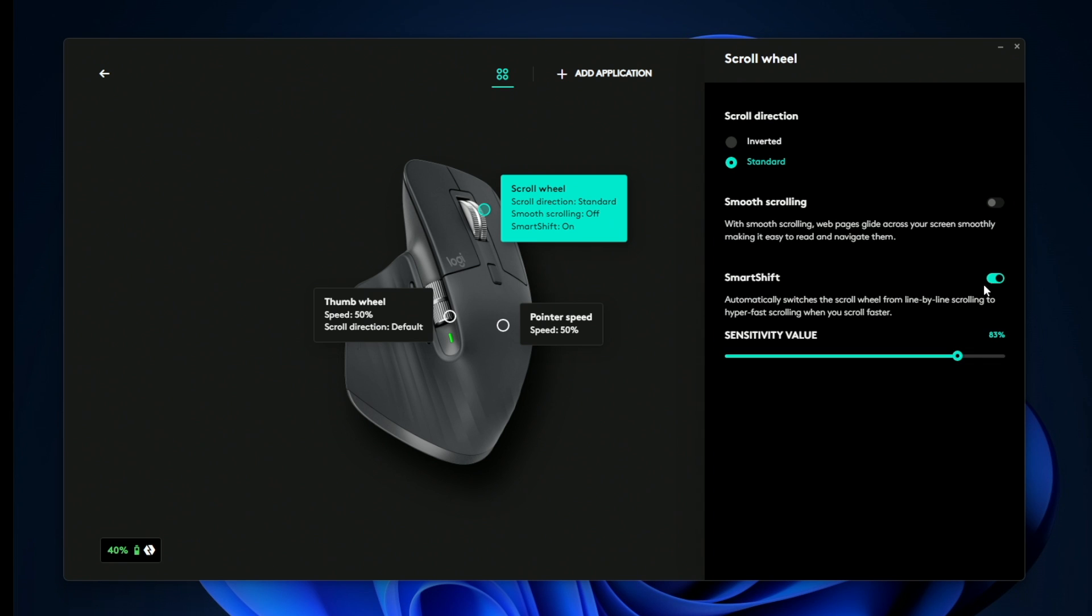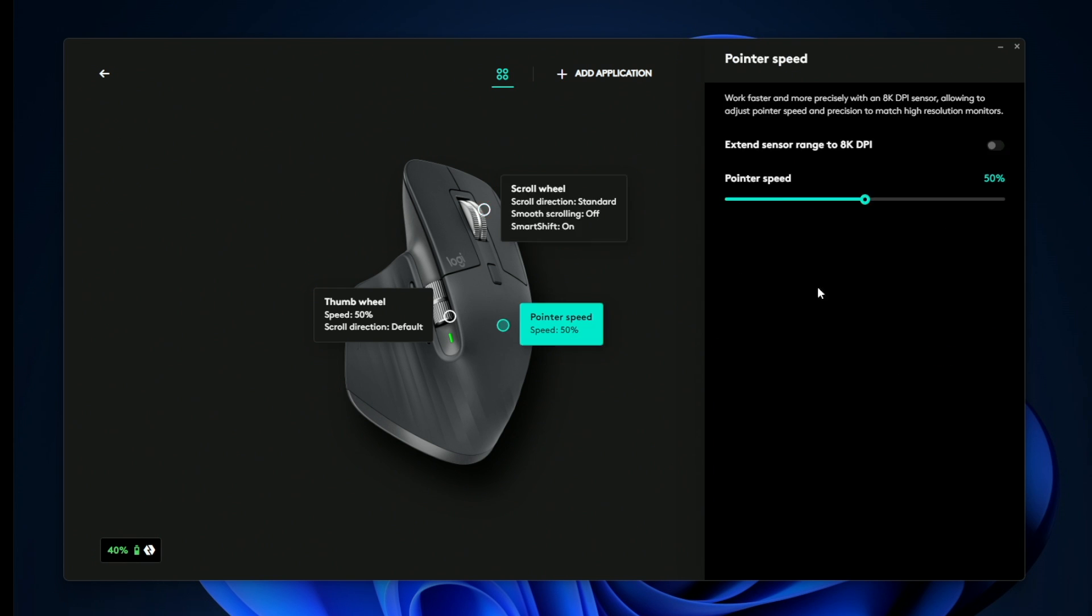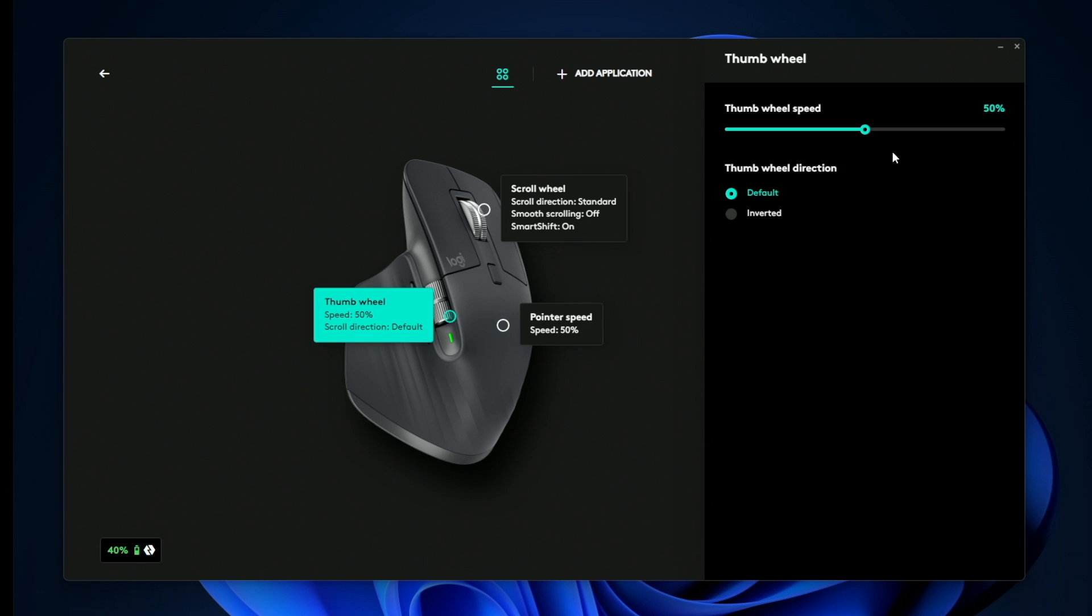I personally like leaving it on the smart shift, I think it's really nice, and you can adjust the sensitivity level at when the smart shift kicks in. Then you have pointer speed, this is going to be pretty standard. And then you have the thumb scroll wheel, and this is going to function like a regular scroll wheel except it's not going to have that magnetic scrolling technology.